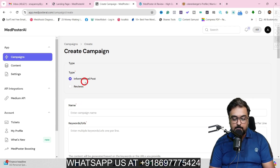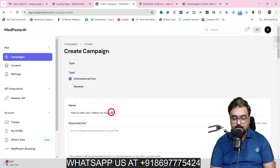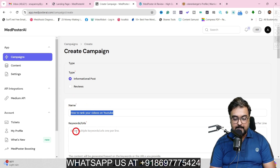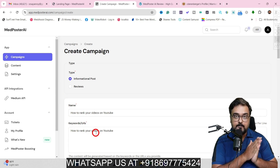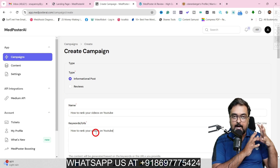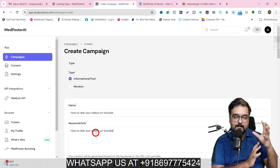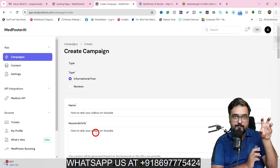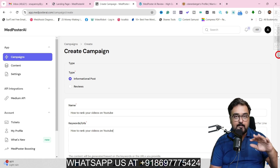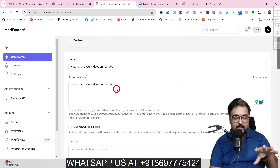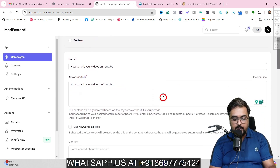Say for example I want to do an informational post, so let us give it a topic — let the content be 'how to rank your videos on YouTube.' So I can simply copy this and in the keyword/URL section I can just paste this. This would be the keyword I want to supply. I can also add a URL so that you can model the content of that URL, but I'm not doing that — I'll show that a little later. For now, I'm giving a keyword only.